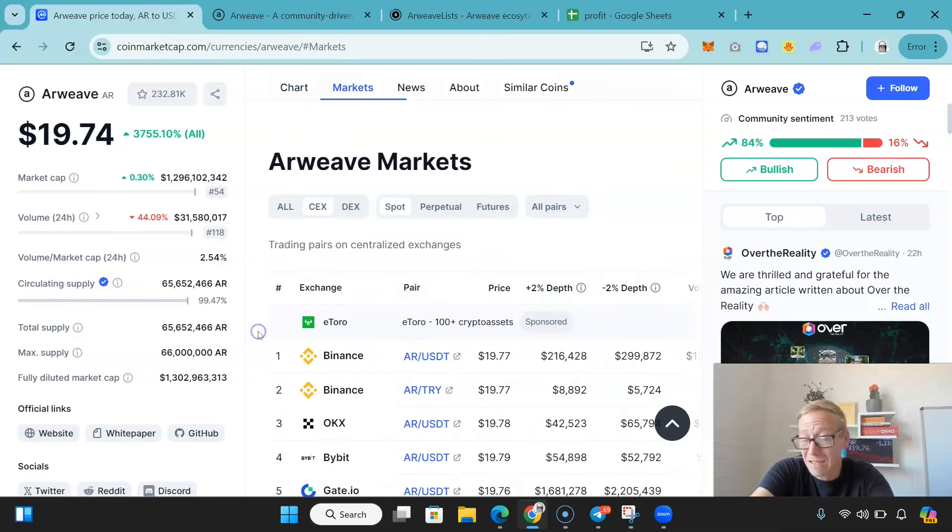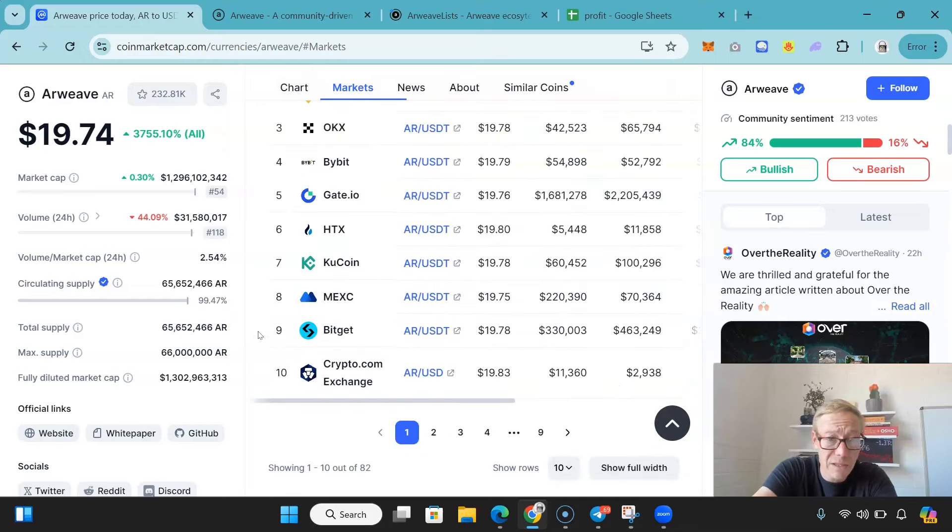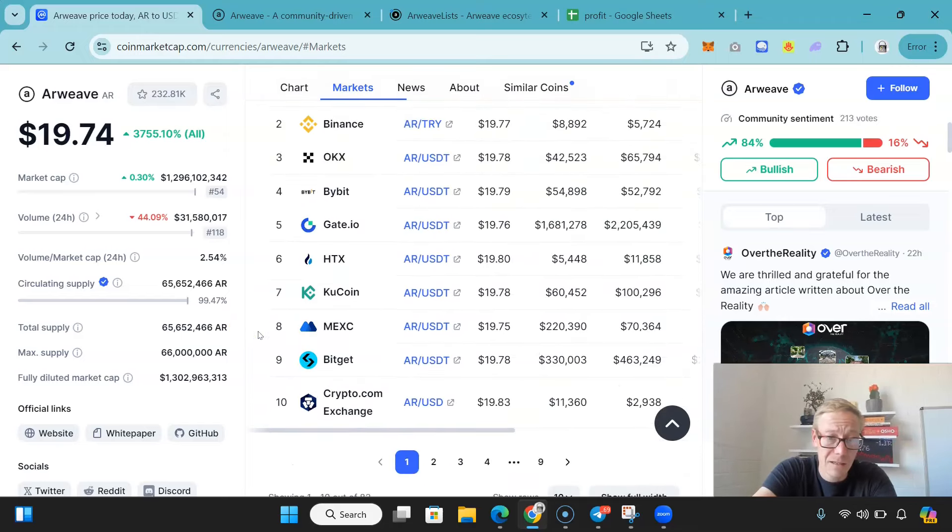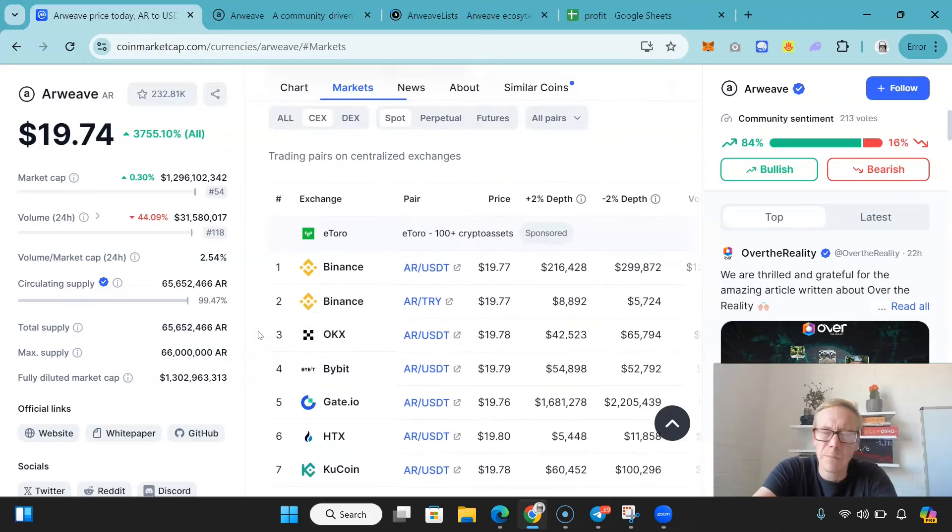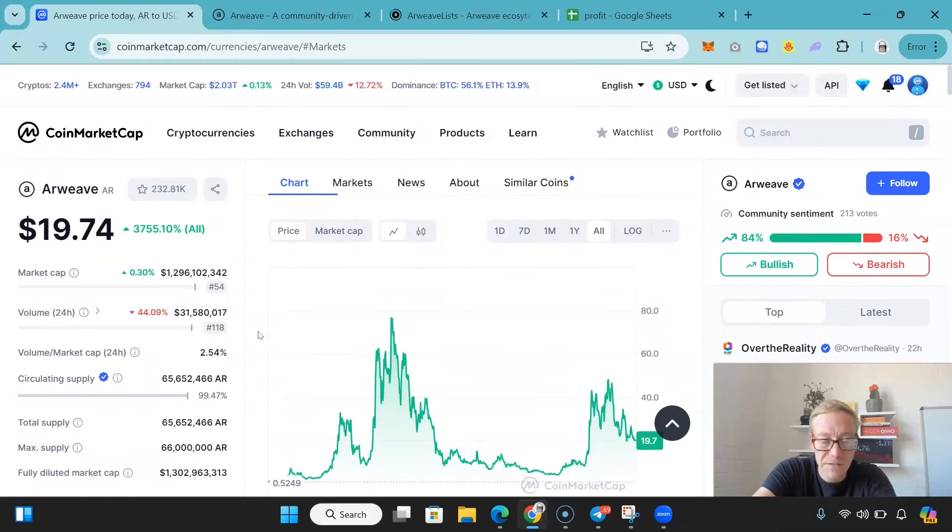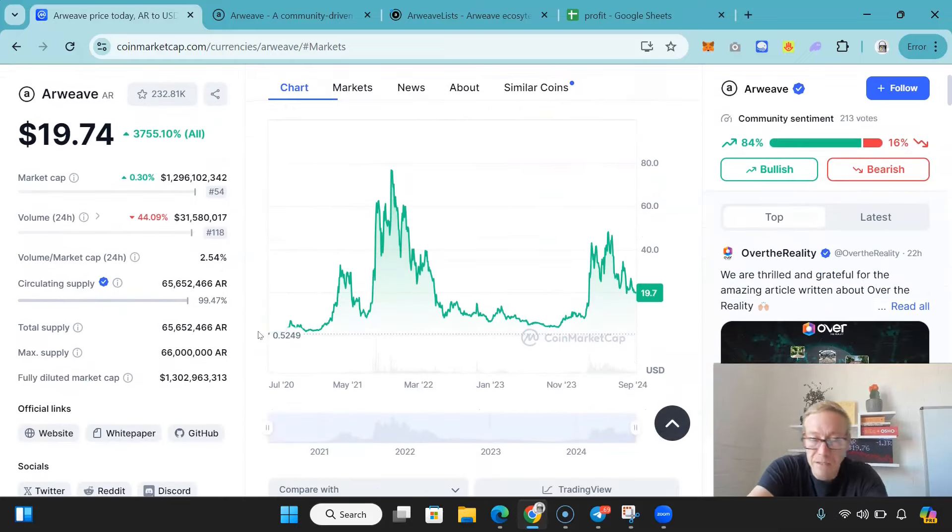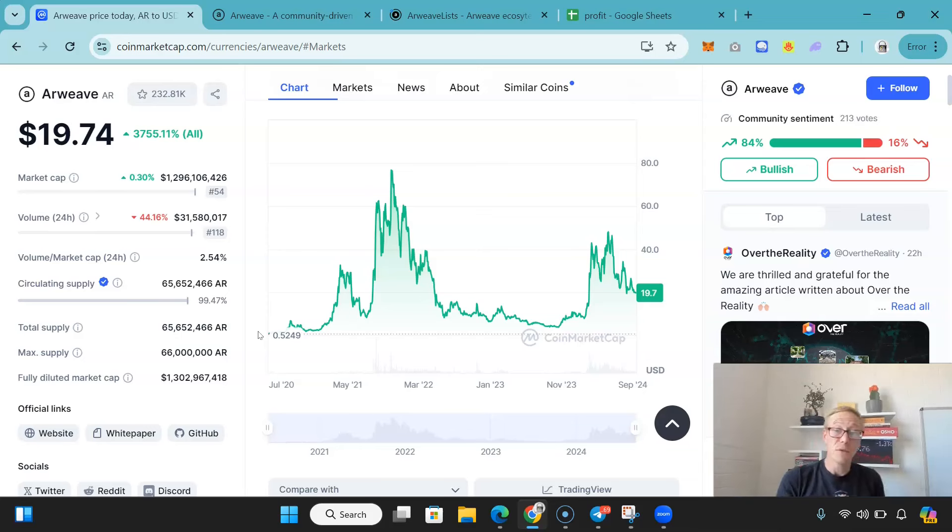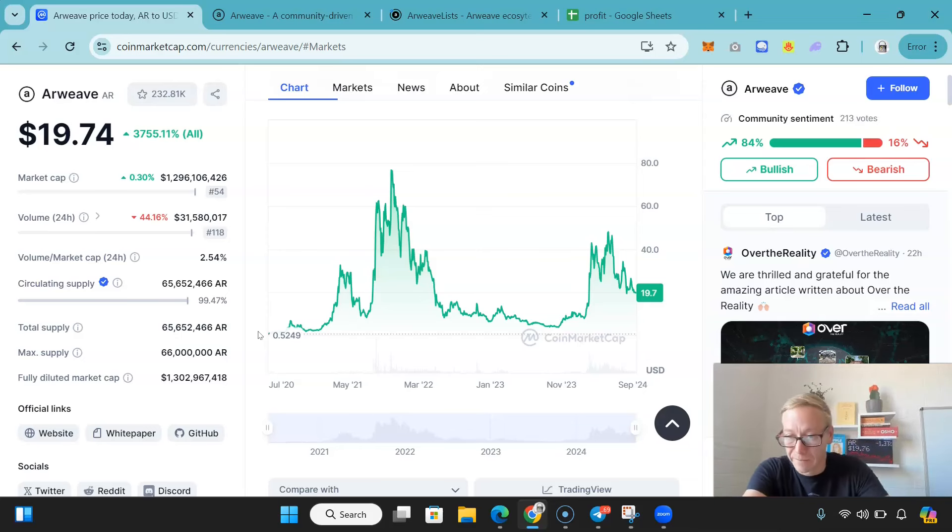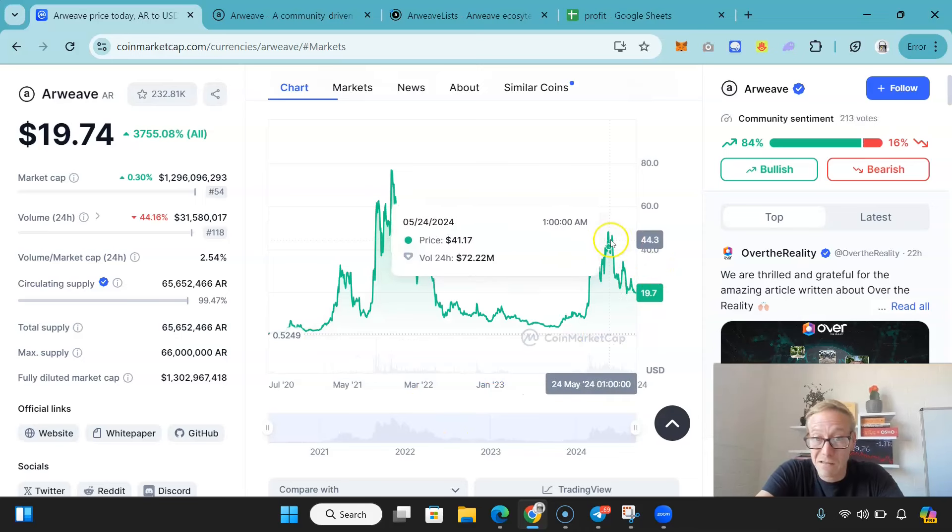What bodes really well for Arweave as well is it's not on every exchange. It's on Binance, but it is not on Coinbase. That's a big plus. If they get listed on Coinbase, make no mistake about it, 3x's, 4x's off the bat, just off of the listing. Then it breaks its high for this year. And it can start trying to kick on.